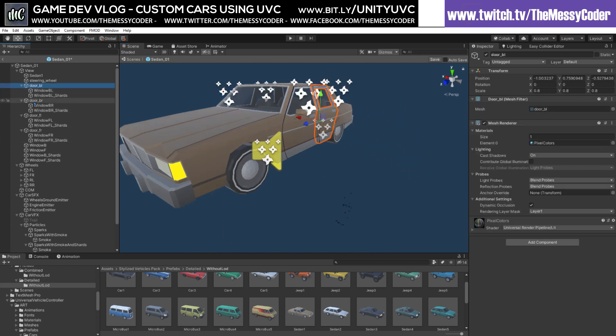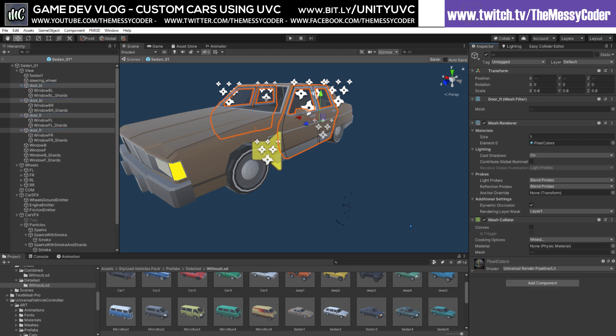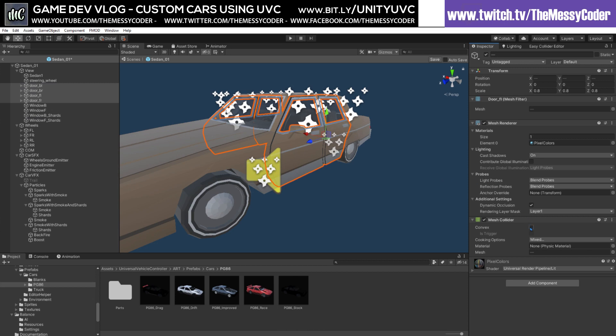Now on our doors, we'll click on our doors and add our little mesh colliders on our doors. Let's not forget, click our little convex. Now our convex is done. Brilliant.